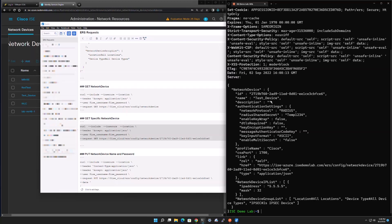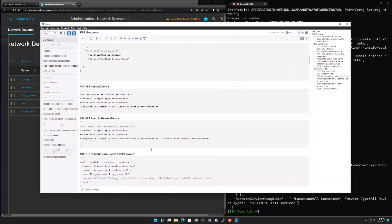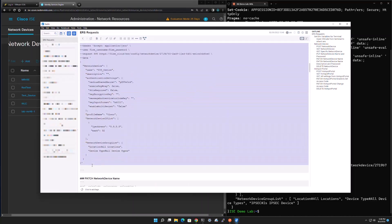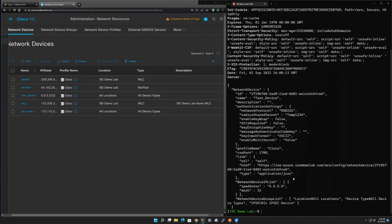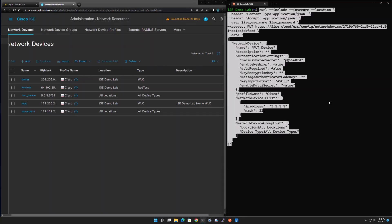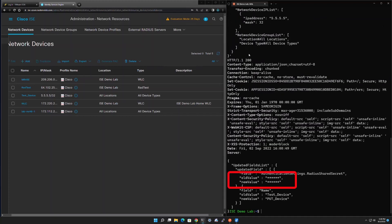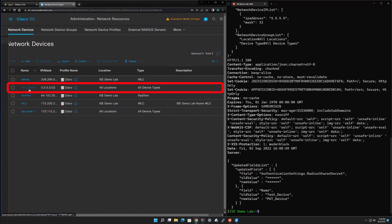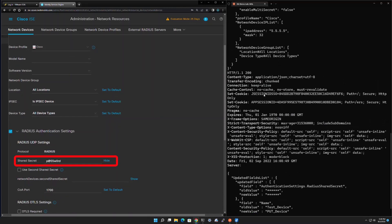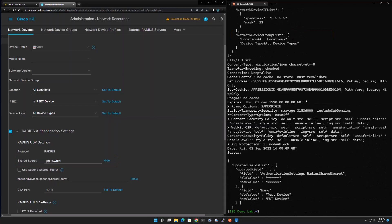Next we take that ID and use a PUT command to update the name and password for the device. The PUT request requires all the attributes needed for the device — if you leave any attributes out, the ERS will treat them as not needed and delete the missing information. So we must keep all that information in. When we paste this into the terminal, it returns only what has been changed, and the old and new values for the passwords are masked in the response.